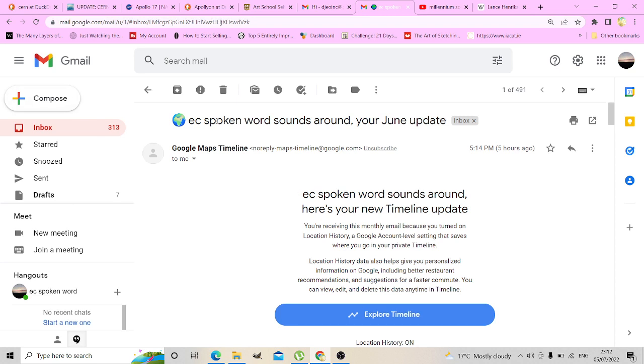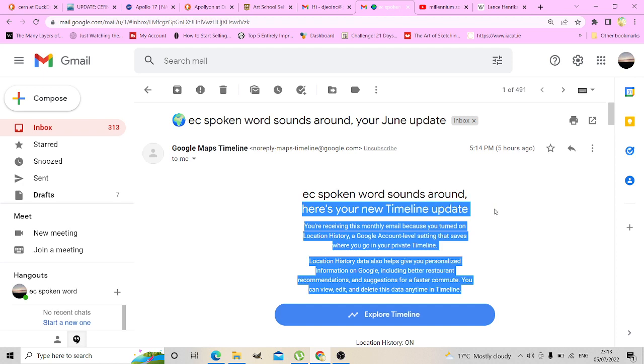That was a change in my reality. And on my Gmail it says I got an email saying here's your new timeline update. So that was interesting as well, that was extra interesting.